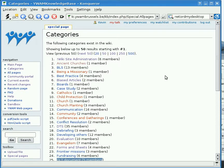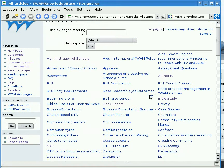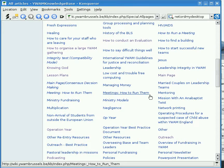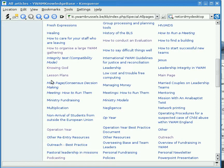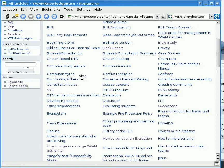All Pages is an alphabetical list of every page on the wiki, and it's very easy to go to all sorts of different places that might interest you.